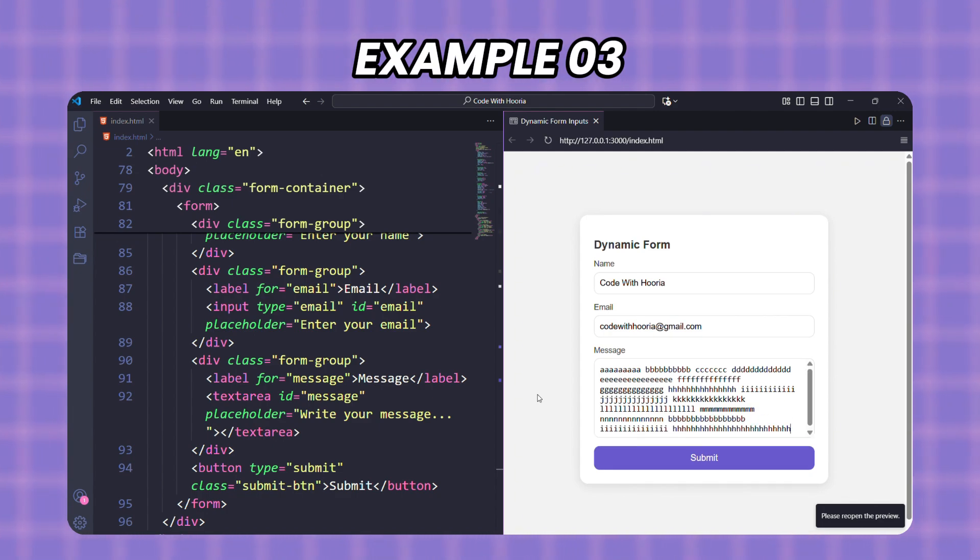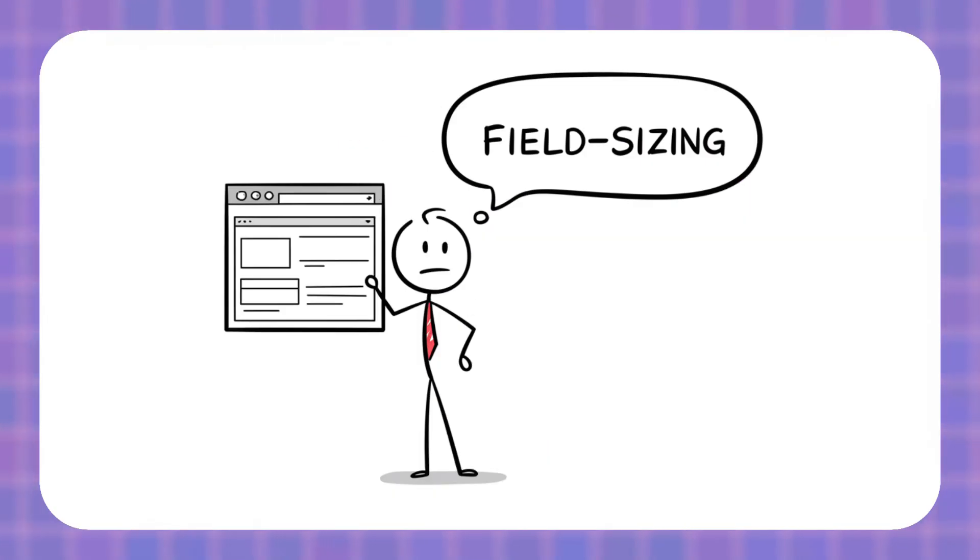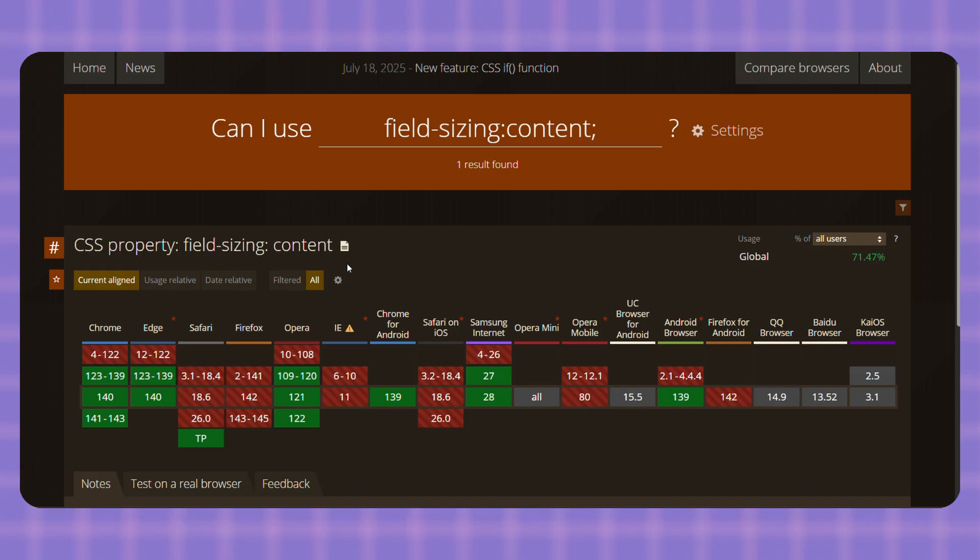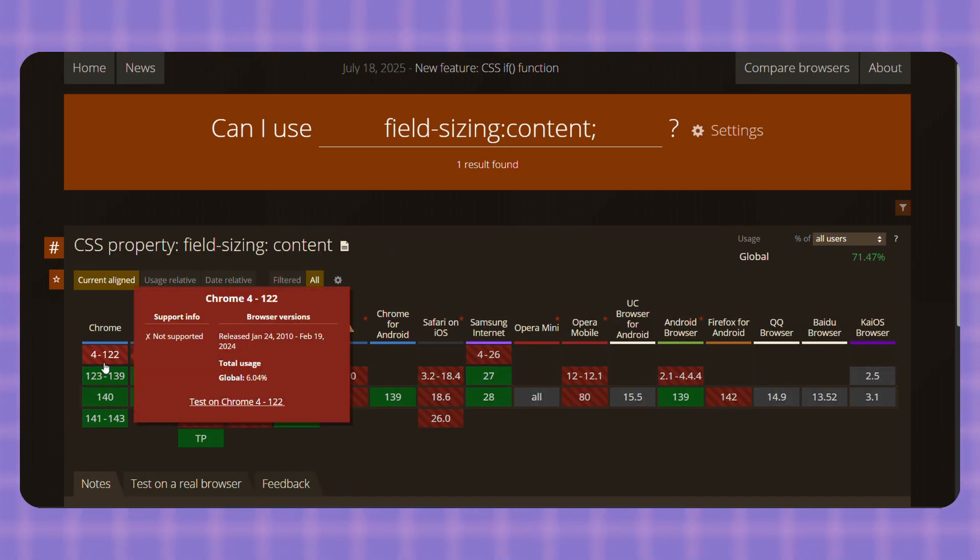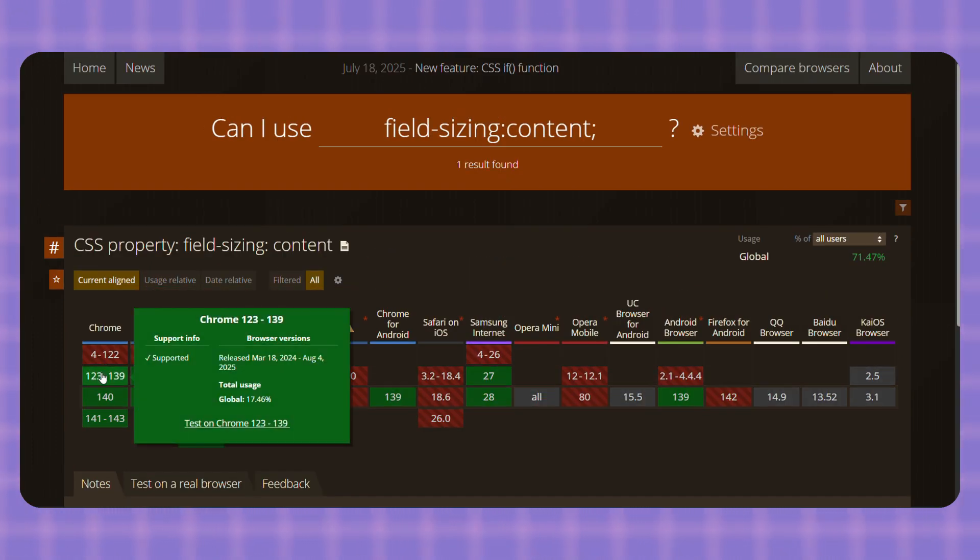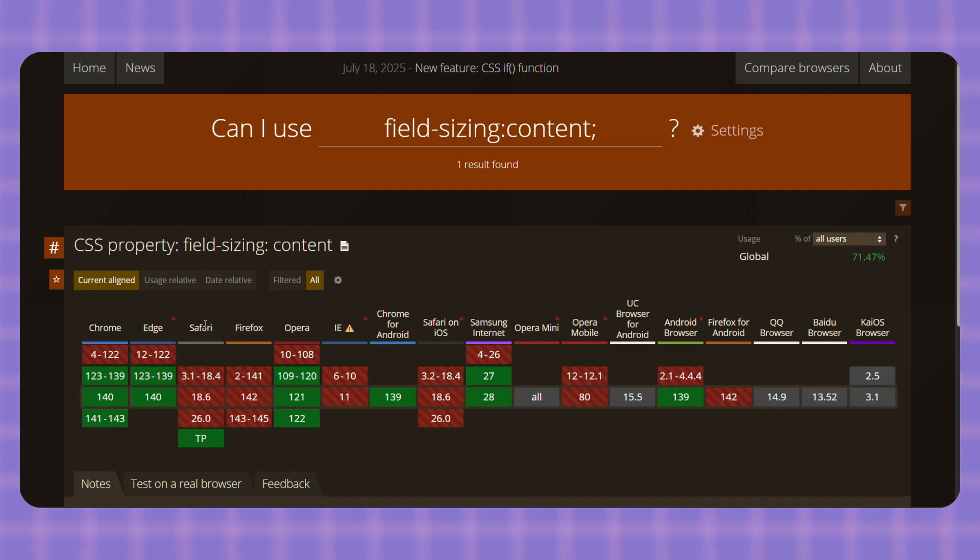Now before you start using field-sizing everywhere, let's talk about its limitations and browser support. Right now it works in Chrome 114 and above. It's also supported in Safari 17 and above. But it's not supported in Firefox yet—they are still working on it. If you want to check live updates just head over to caniuse.com.